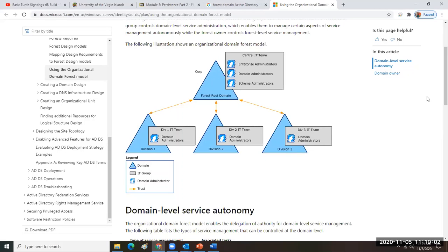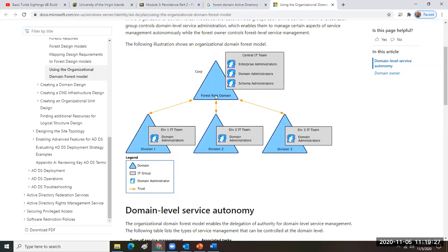If we had myuvi.net sitting next to groovy.net — like remote access accounts — then myuvi.net would be another tree with potentially parent-child branches. You'd have two trees in the forest. But if you have just one tree and just one domain, that's also the beginning of a forest.